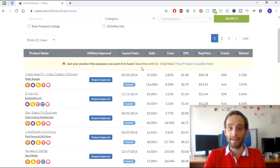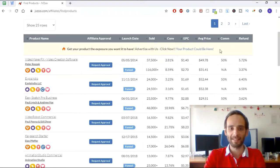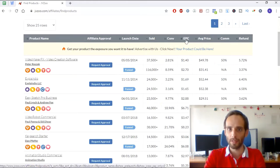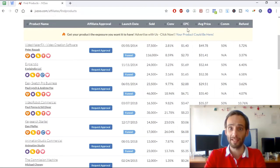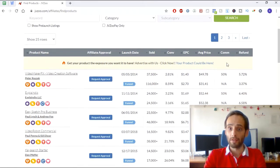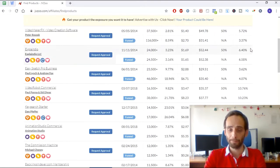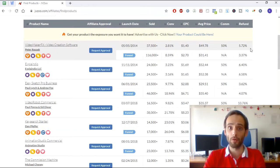There are different filters available here — launch date, sold, conversion rate, average price, commission, refunds, and EPC (estimated price per click). The most important filter to pay attention to is the refund rate. The higher the refund rate, the more refunds customers are requesting for that particular product, which is bad for your purposes.